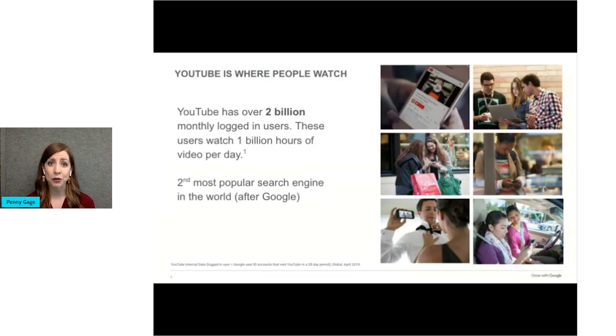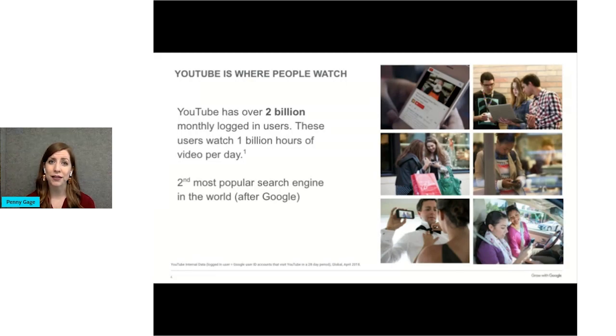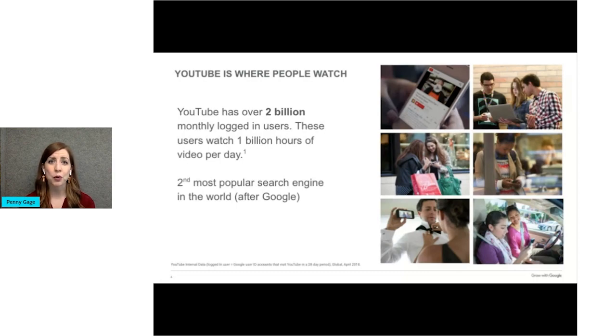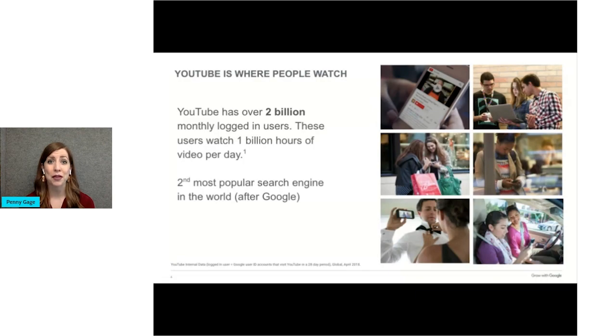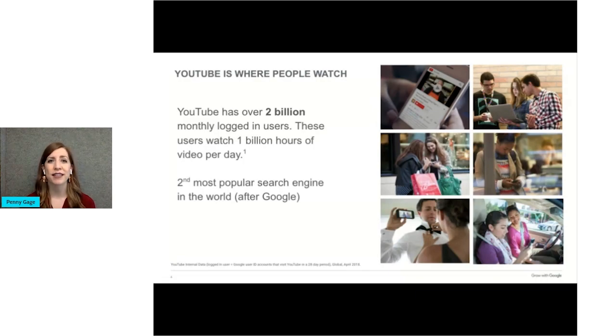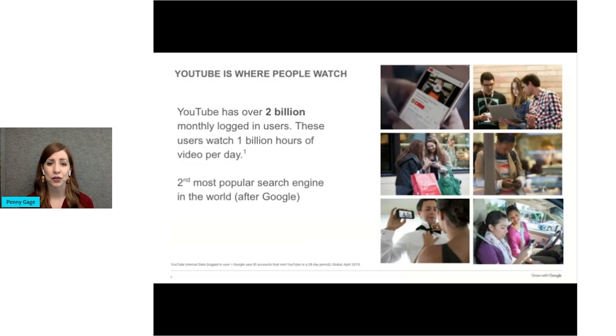And we do it wherever we are. More than half of YouTube views come from mobile devices. If you're like me, you don't just want to read how to do something, you want someone to show you how to do it through video. So the question for you is how do you translate these billions of actively engaged users into growth for your business?